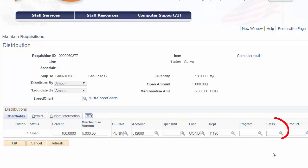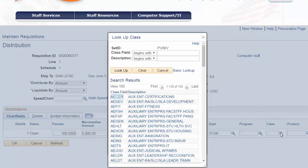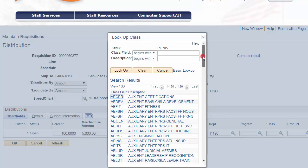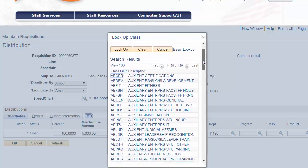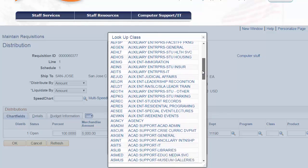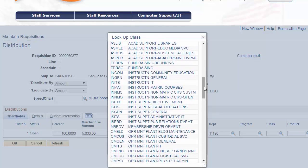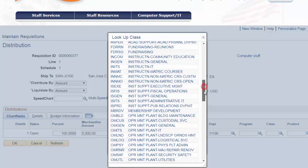Since the account code used is an expense, then the class code is required, as this field identifies the purpose for which the money is being spent. Note that there are a few class code entry requirements related to the type of fund used, which then specifies the class code entry.